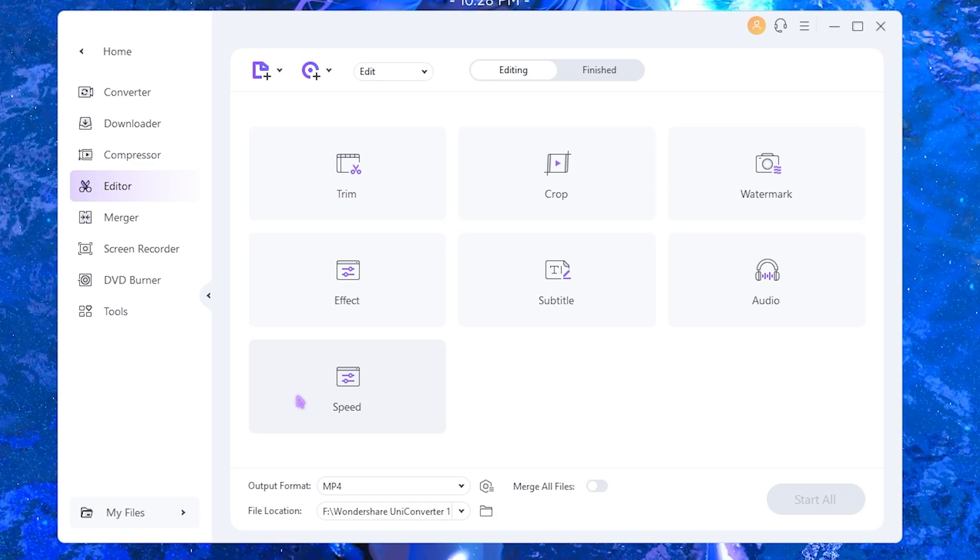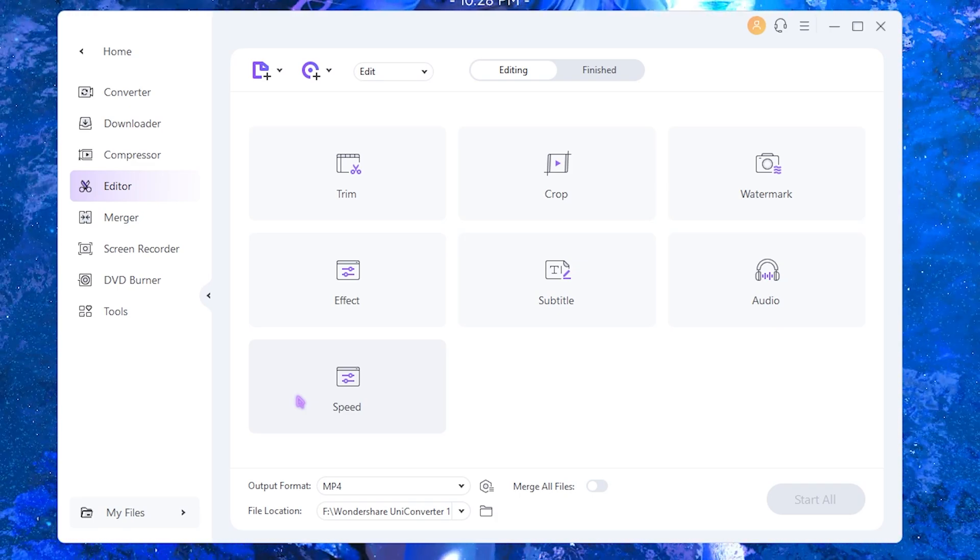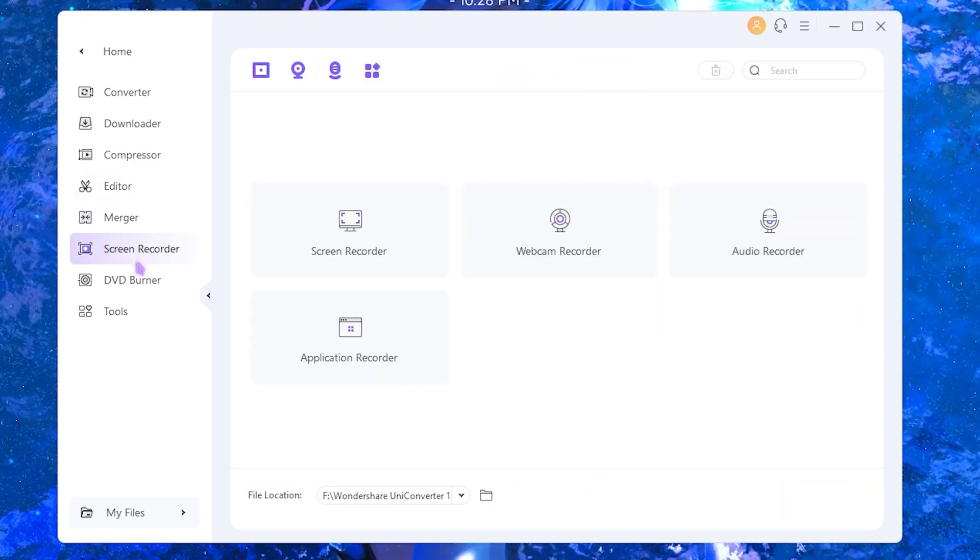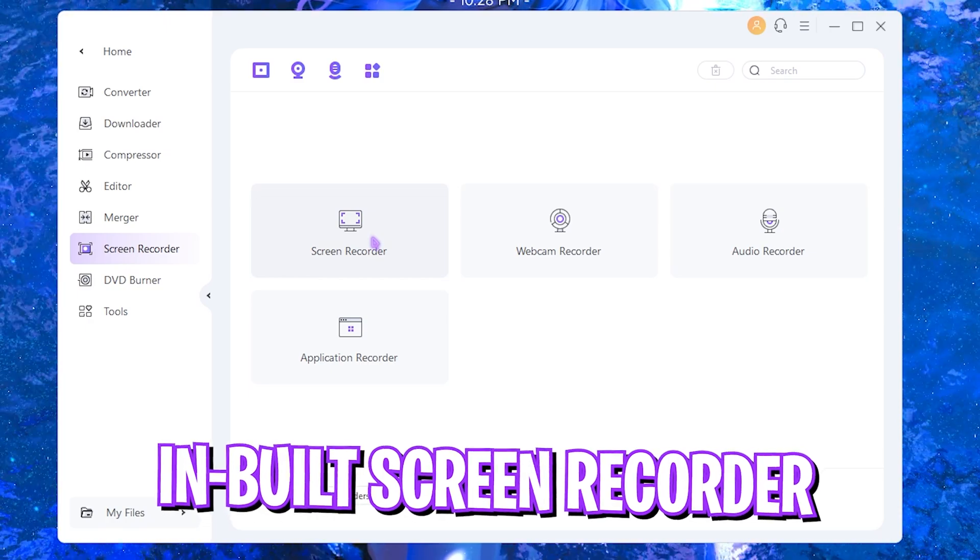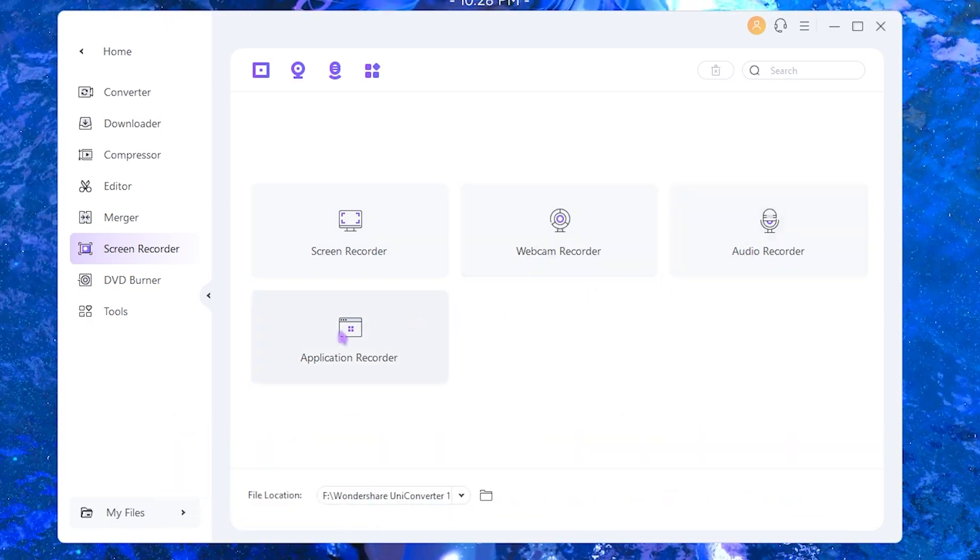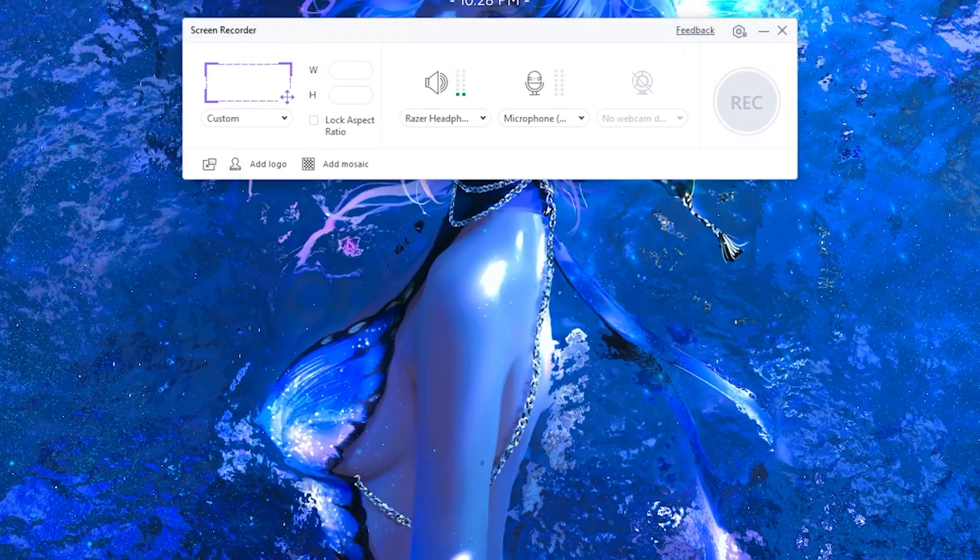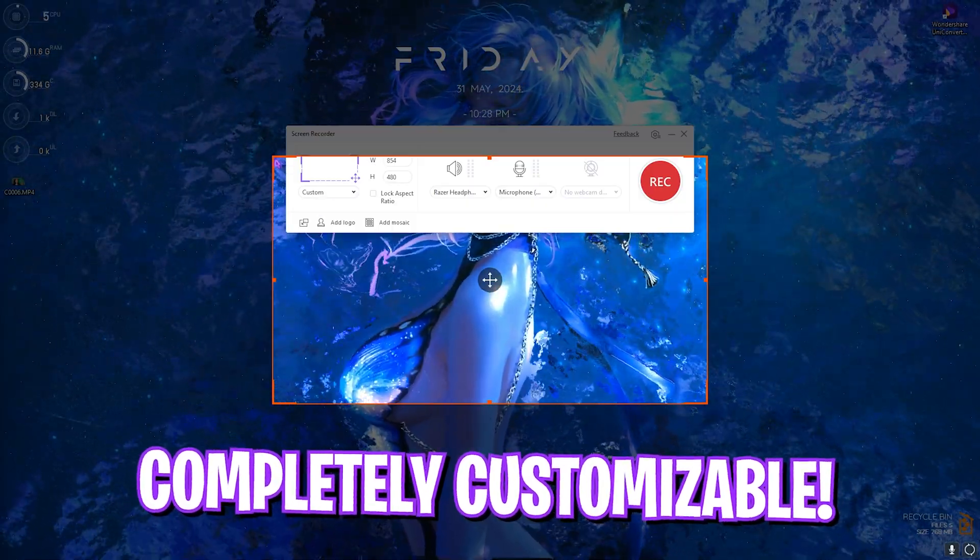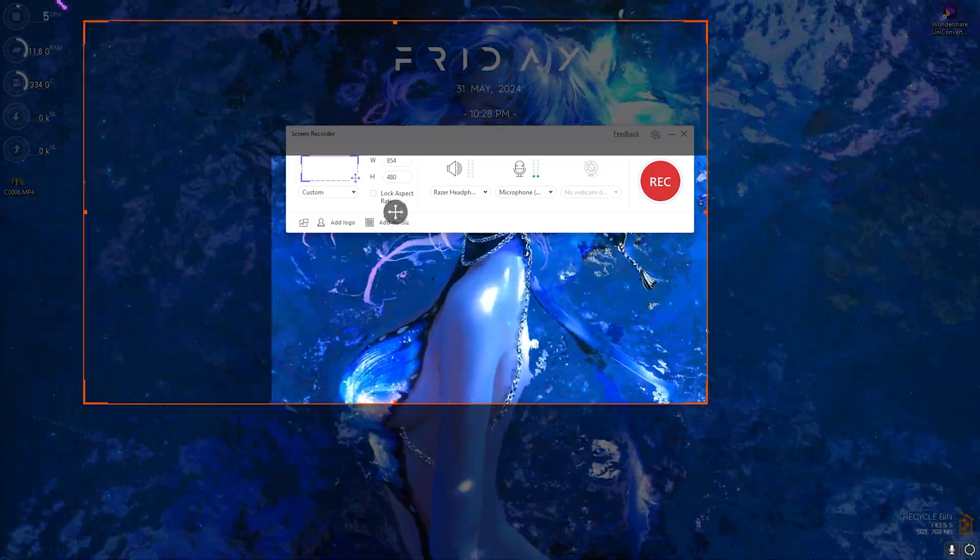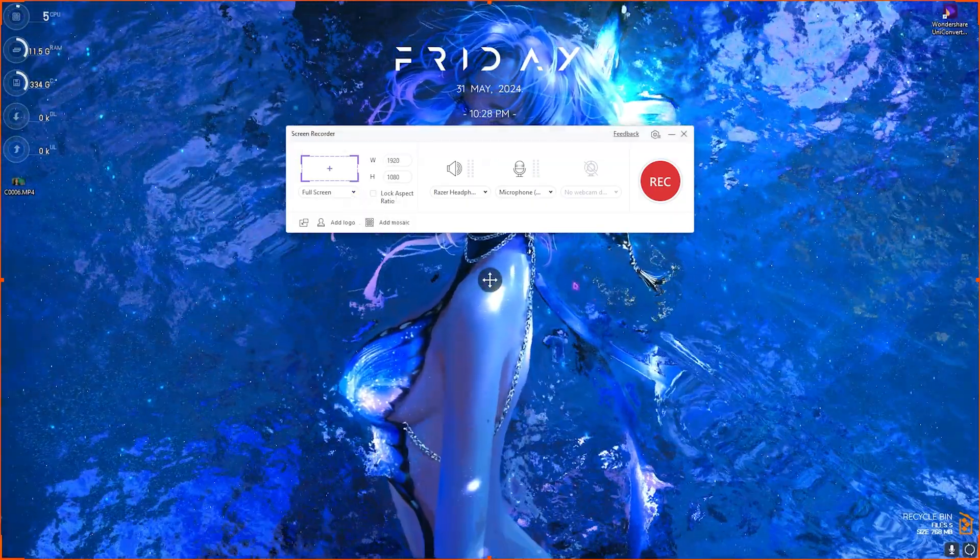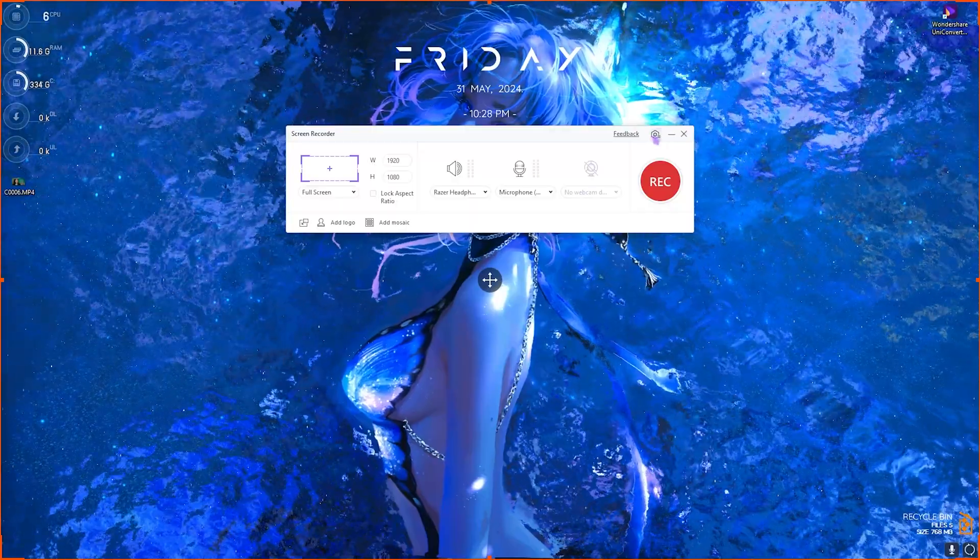It has an inbuilt screen recorder which offers you to record your screen, webcam, audio, and application recorder. Once again this is completely personalized. You can simply drag the amount of screen that you want to record right over here.